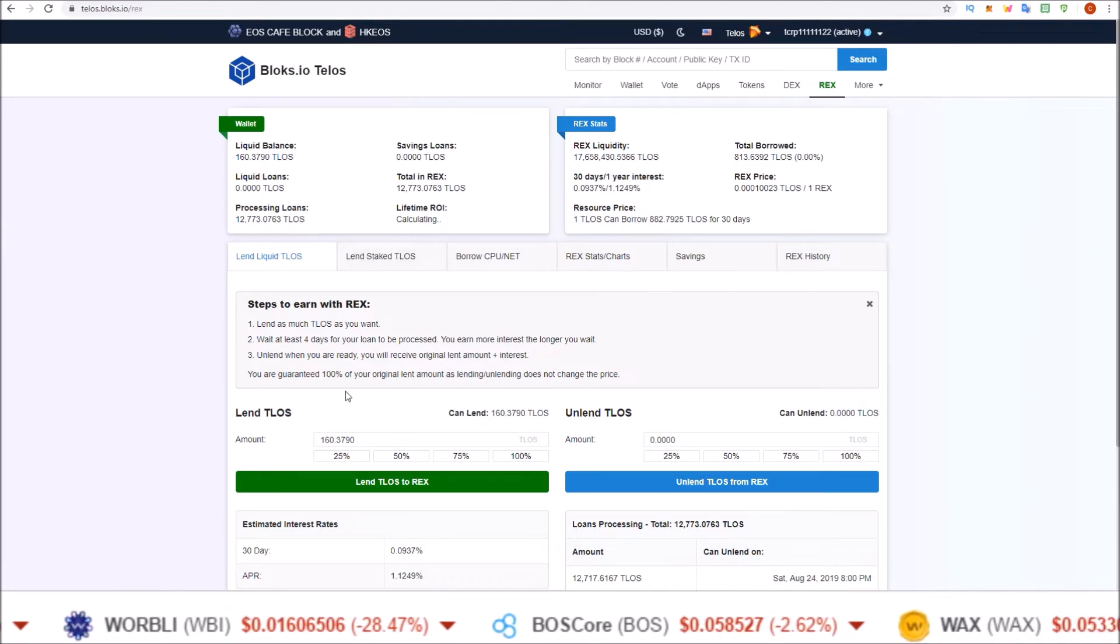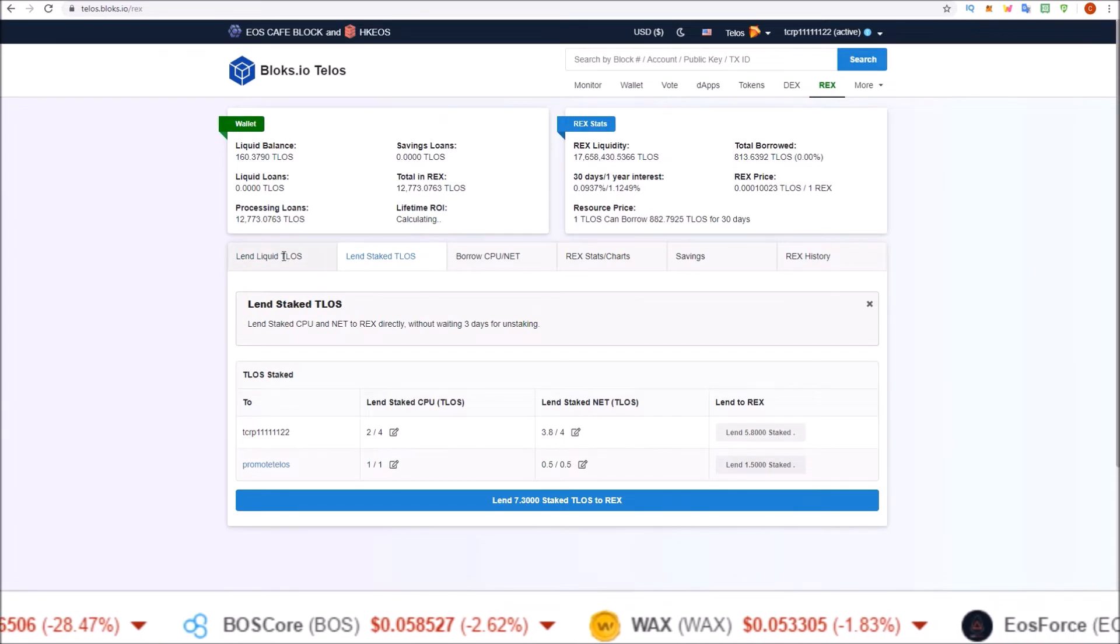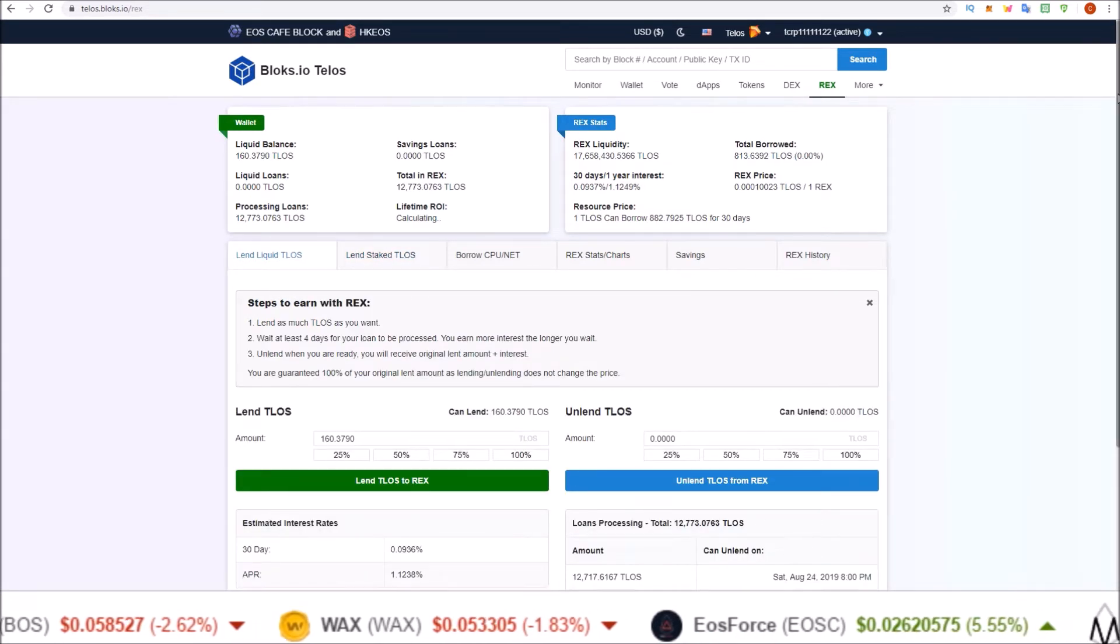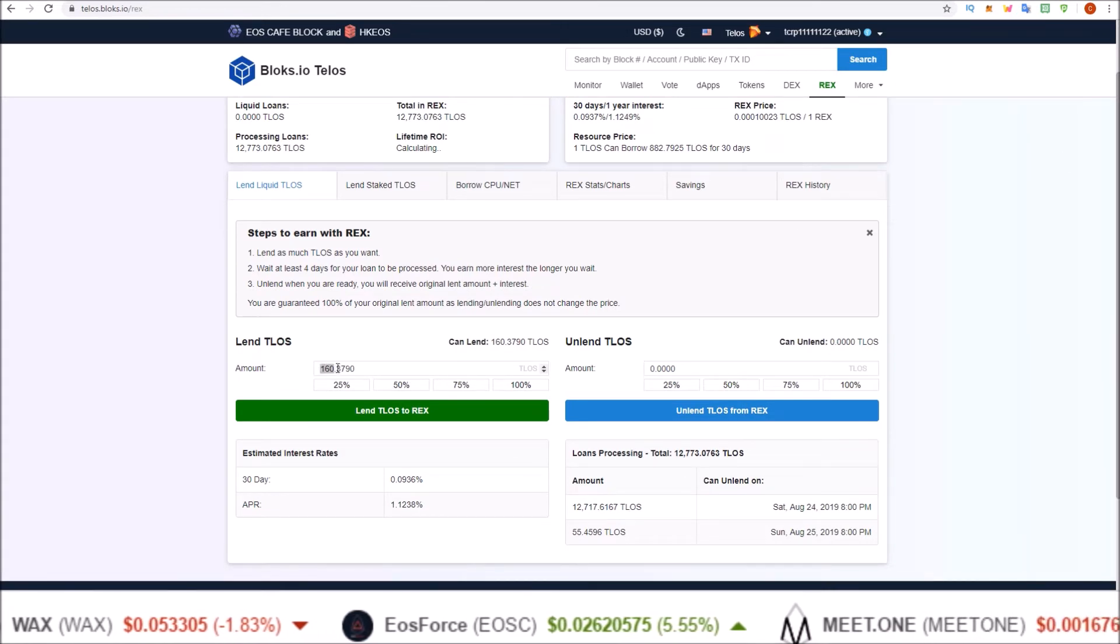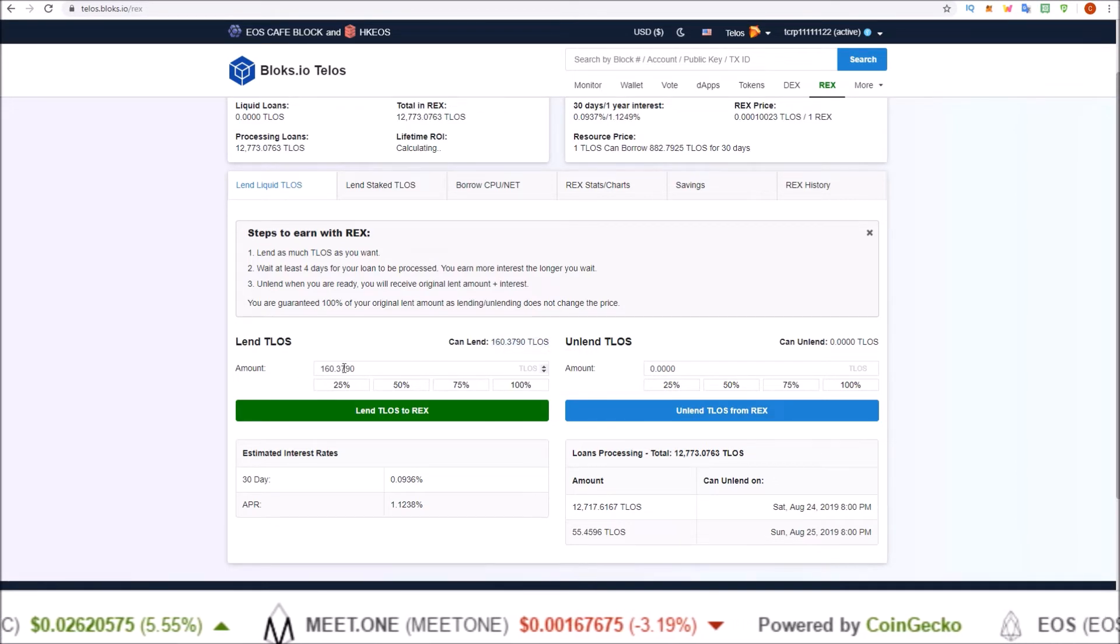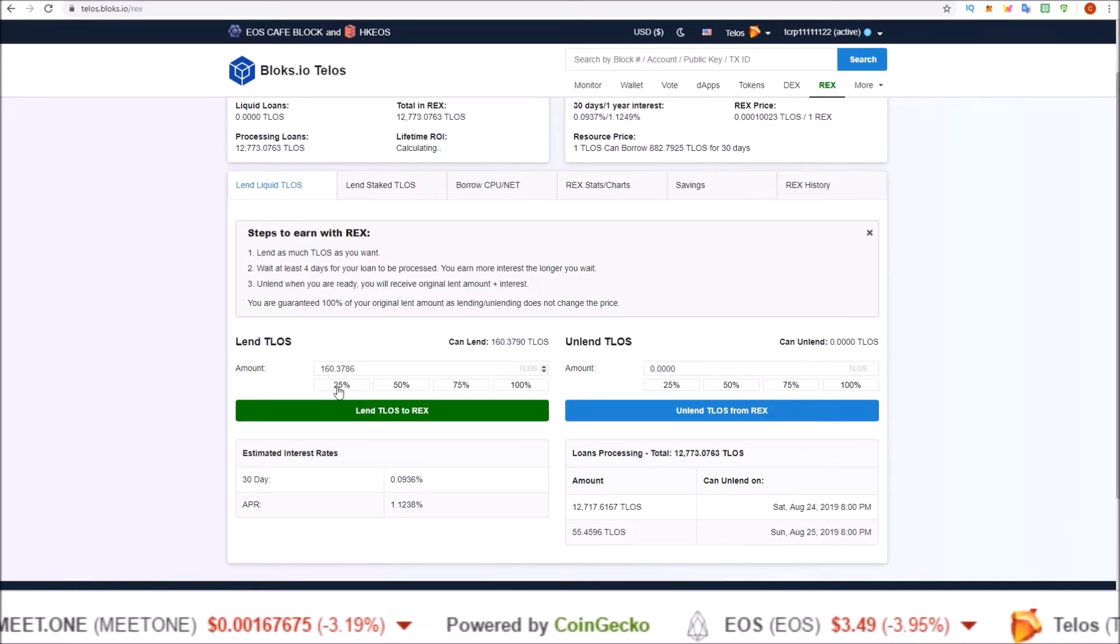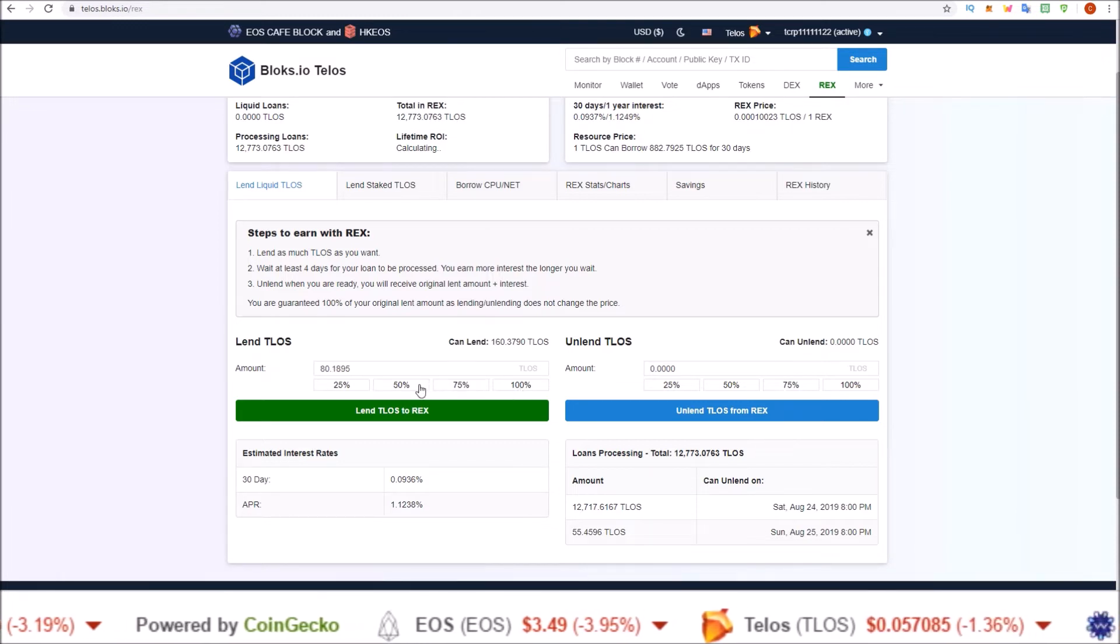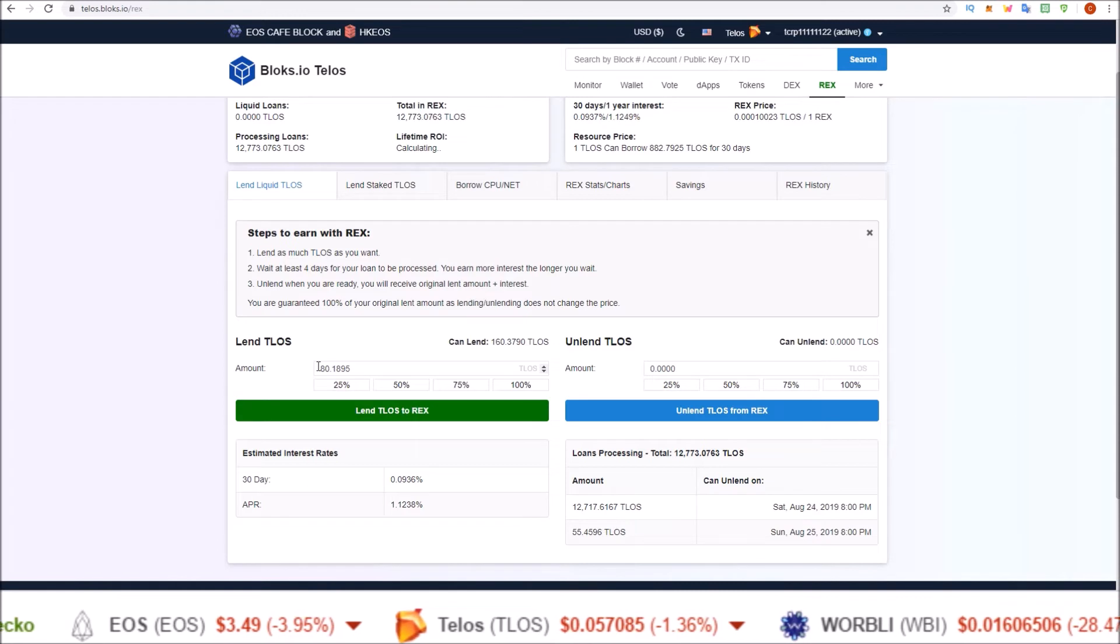So this section here allows us to lend our liquid, and this section here allows us to lend our staked. So we'll start off with the lend liquid. And this one's straightforward. Here's the amount of available liquid TLOS you have can lend, and you input how many you want or select 25, 50, 75, 100 percent.